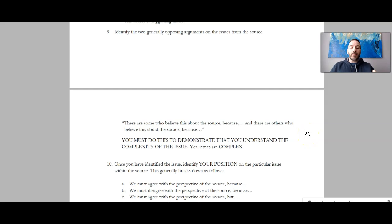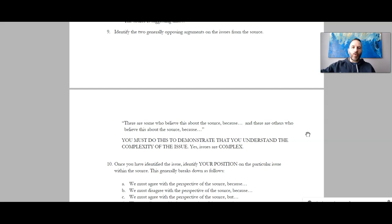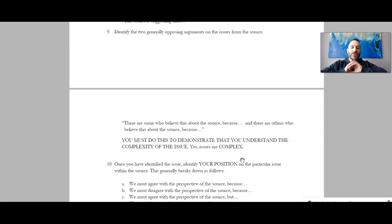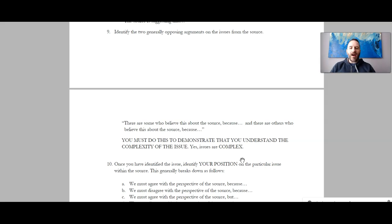Number nine: identify the two generally opposing arguments on the sides of the source. Some would agree, others would disagree — jot down why. For example: there are some who believe that free economies are the path to prosperity because when you allow people to pursue their own economic security, they work hard to achieve prosperity. However, there are others who believe that a laissez-faire economy leads to economic disparity between those who win in the system and those who lose — sometimes because they lack the means to get educated or control the means of production. You must do this to demonstrate that you understand the complexity of the issue.